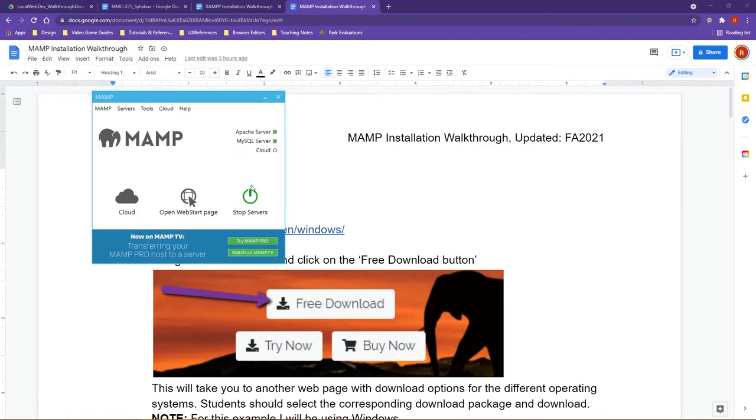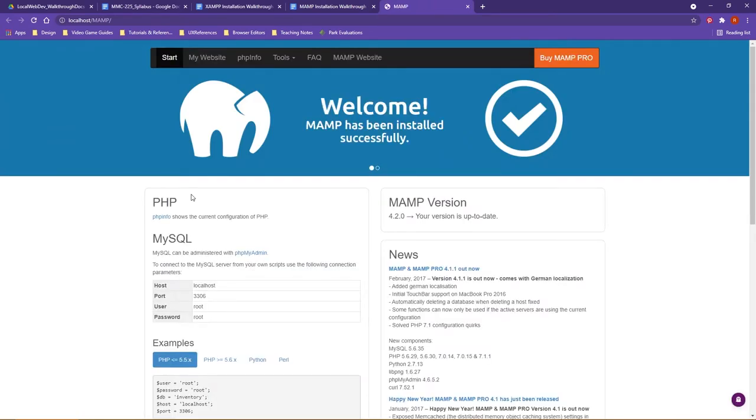So here you have your stop servers whenever you're ready to shut down, but also you have the open web start page. If I click on this icon here, MAMP is going to take you to its kind of its home back end.